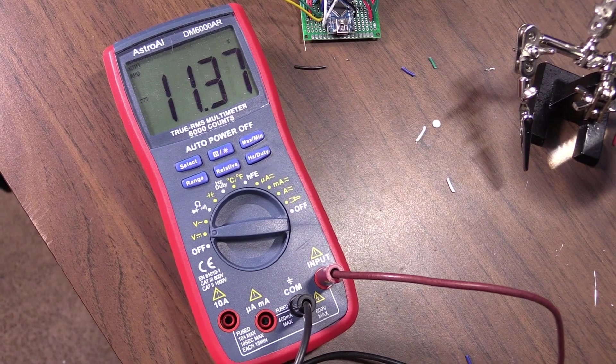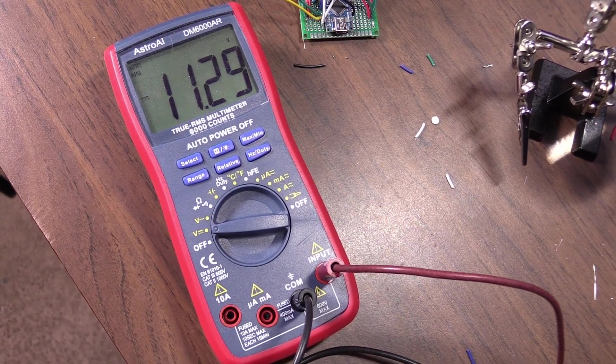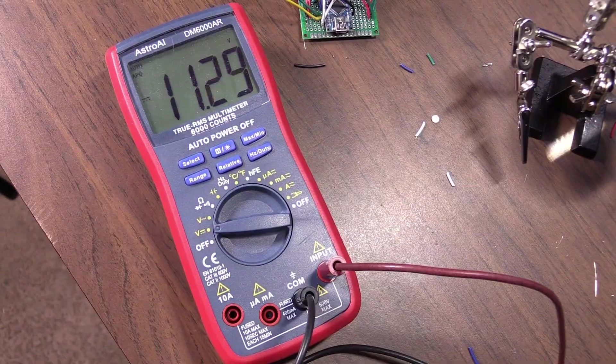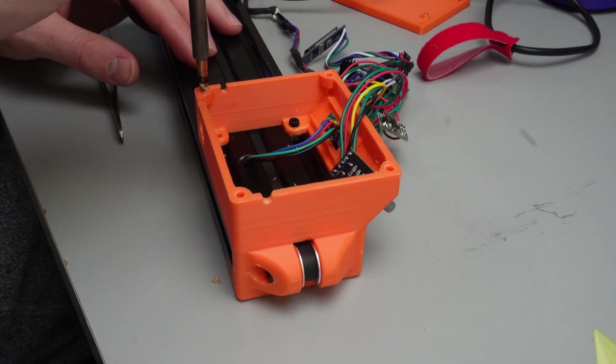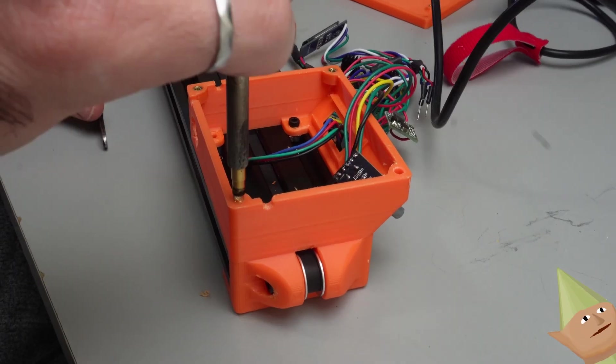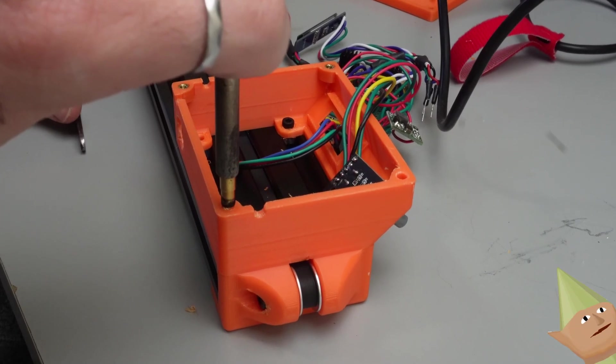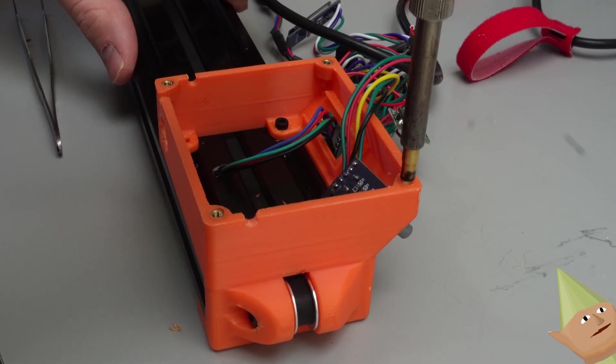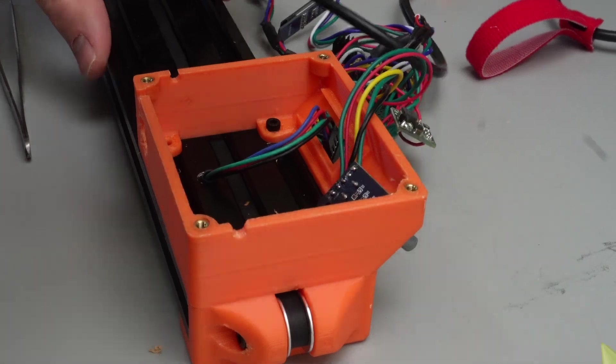Lastly to provide power to everything a step down converter converts the 12 volts for the stepper motors down to 5 volts for the components. Everything gets packed into the control box and screwed together with these threaded heat inserts.